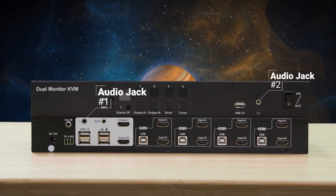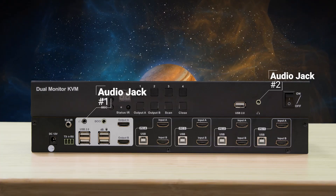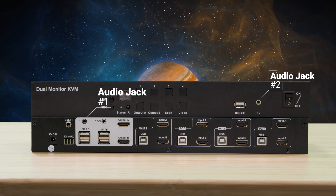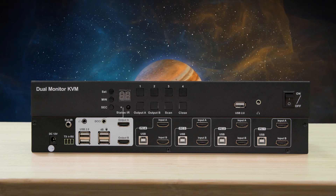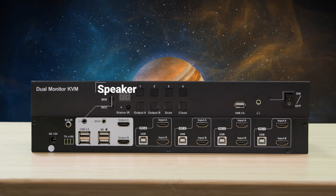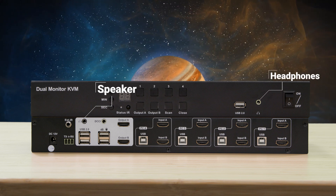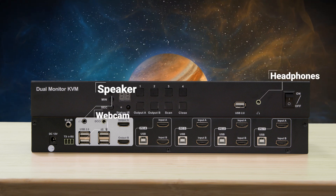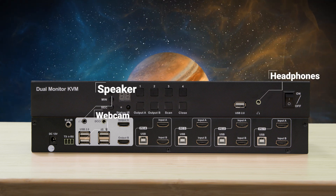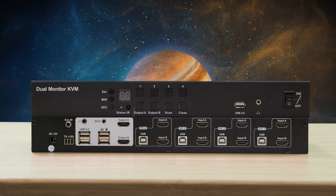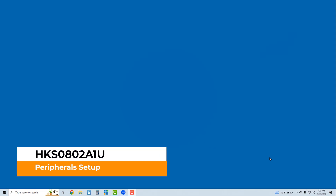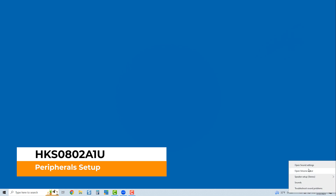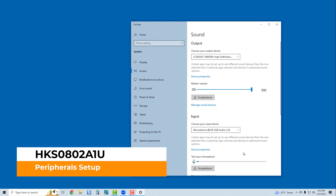The peripheral I/O of the KVM includes two audio jacks for speakers or headphones — one in the front and one in the back. We connected some speakers in the back, some headphones in the front, and a webcam in the USB hub. Let's run through how to make sure Windows knows which devices to use. We're going to right-click on the speaker icon in the tray and open sound settings.